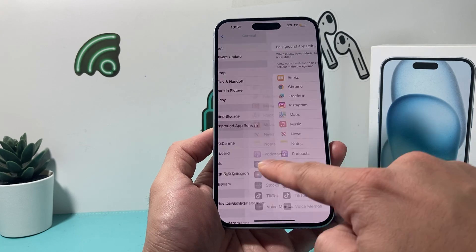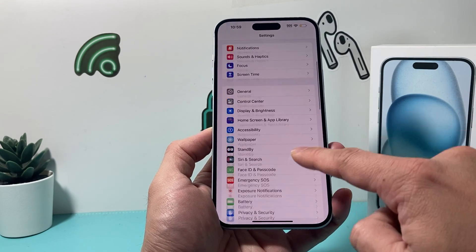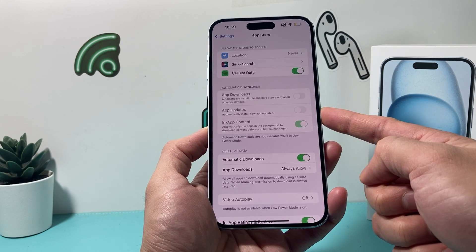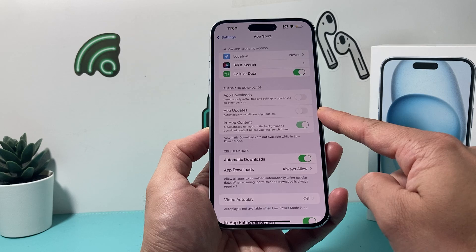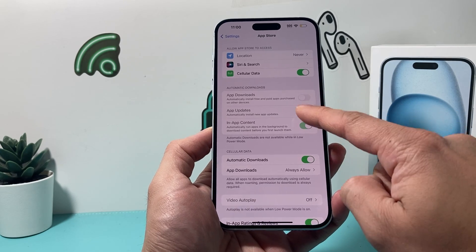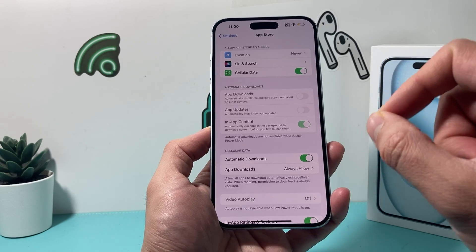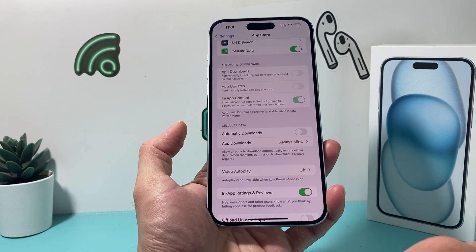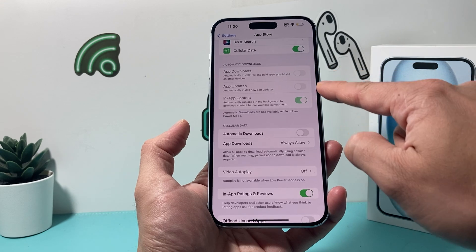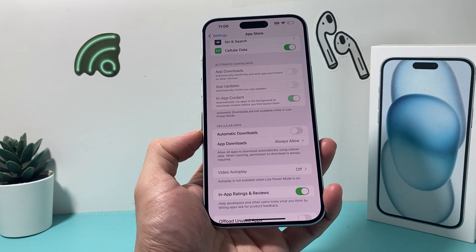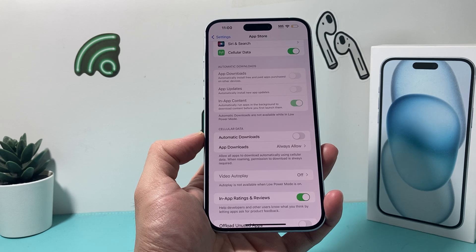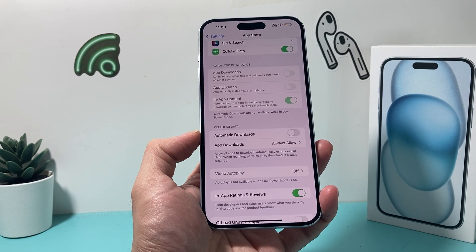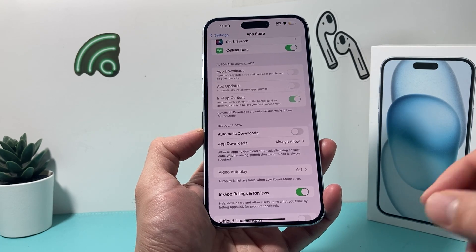The next setting to check is App Store. If you have Automatic Downloads turned on, you need to turn that off. Same with App Updates — make sure those are turned off so they're not causing any issues. Along with those, turn off Cellular Automatic Updates as well. These three settings should be off so they don't try to download apps in the background, especially if you have lots of apps, as it will take up internet speed.